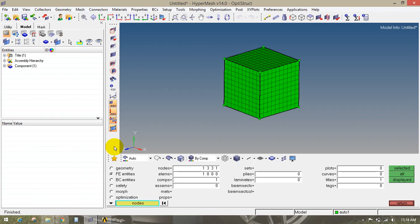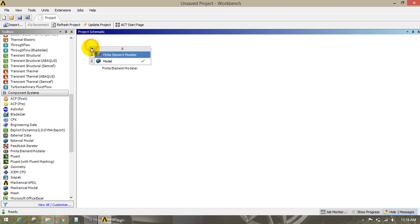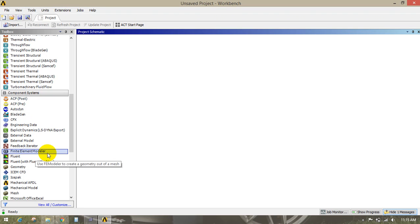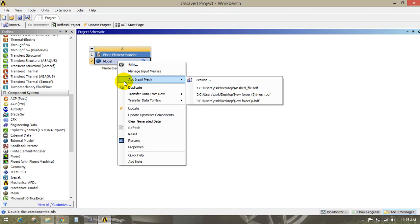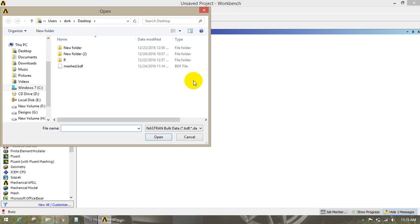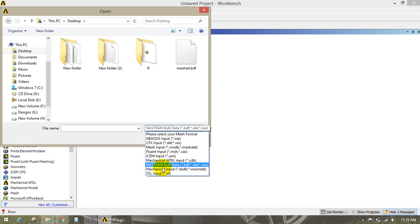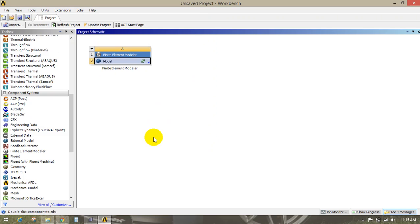Now we have to import this file into ANSYS. Go to ANSYS. In the toolbox you will find the component system dialog box. In the component system you will find the finite element modeler option. Double click on that, right click on the model, click on add input, then click on browse option. Go to the desktop and select the file type as NASTRAN, as we have exported that file in NASTRAN. Select that file and click on open. Then double click on model. It will open the finite element modeler.